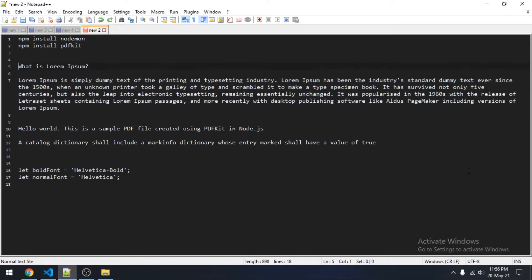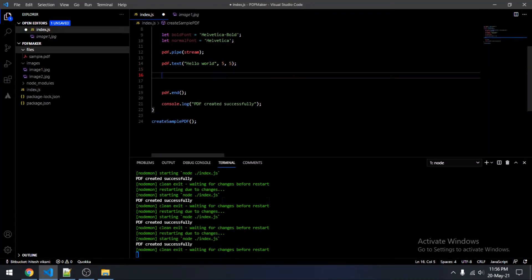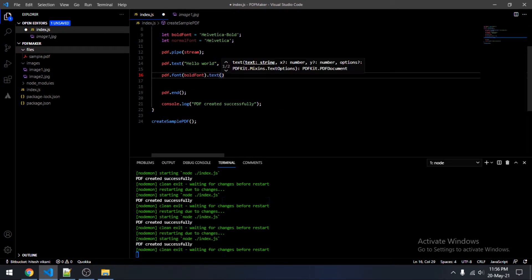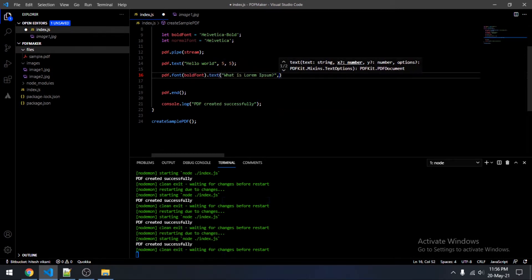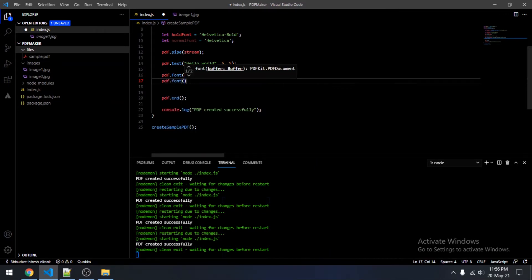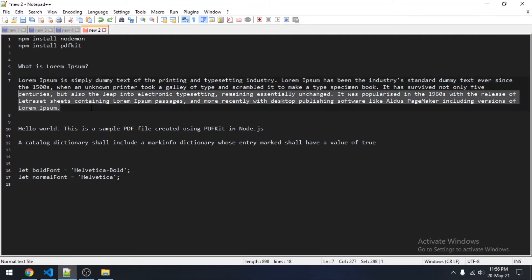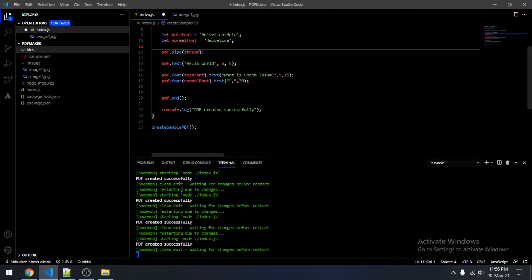Now we will be adding fonts to our PDF file. We will start by adding the bold font first — the font would be the bold font family and the text would be a sample heading, at coordinates 5, 15. Then adding the normal font, with different text at coordinates 5, 30.